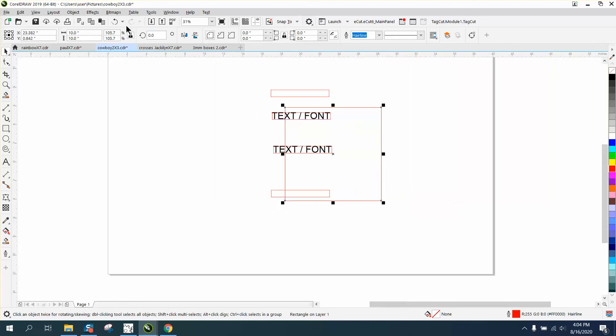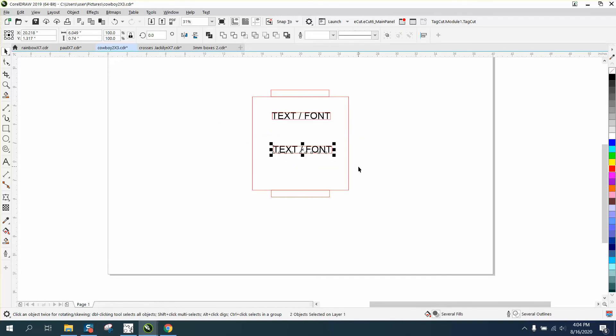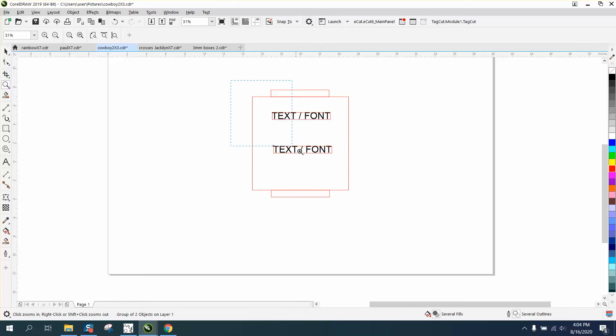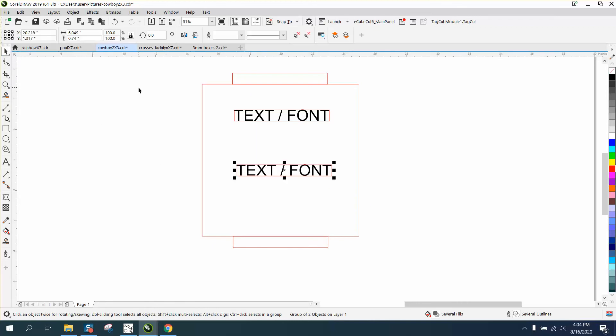group these two boxes, Ctrl G. Now this will particularly only work if the fonts are all capitals because then you're gonna get some G's and Y's that are gonna slope down that are gonna make it a little bit different. But as long as your boxes were the same, now we're gonna